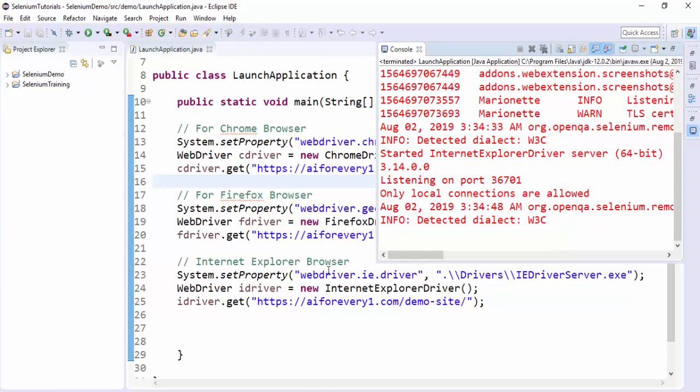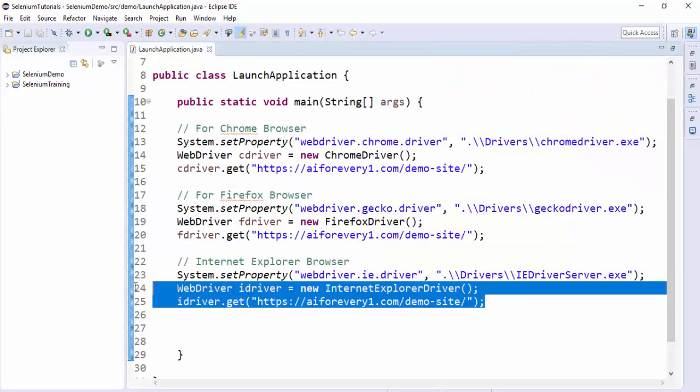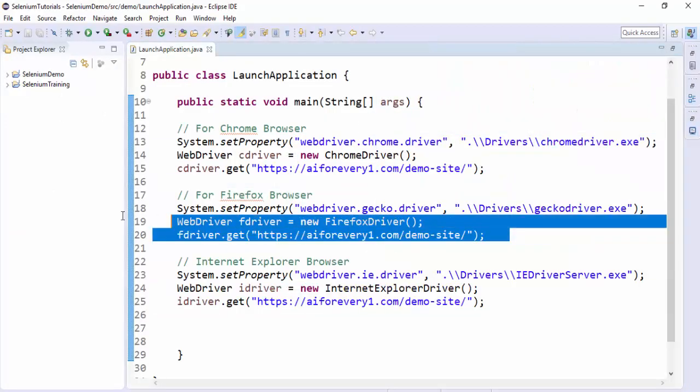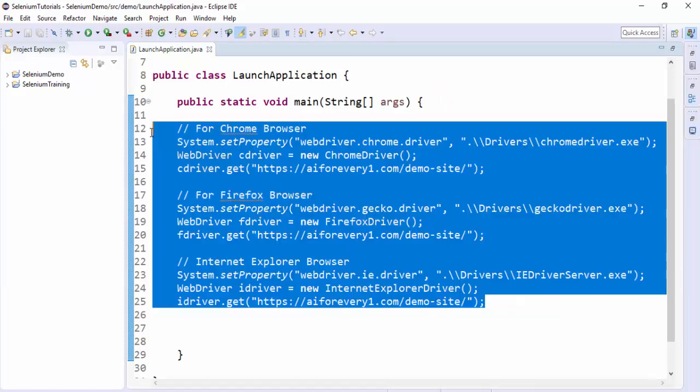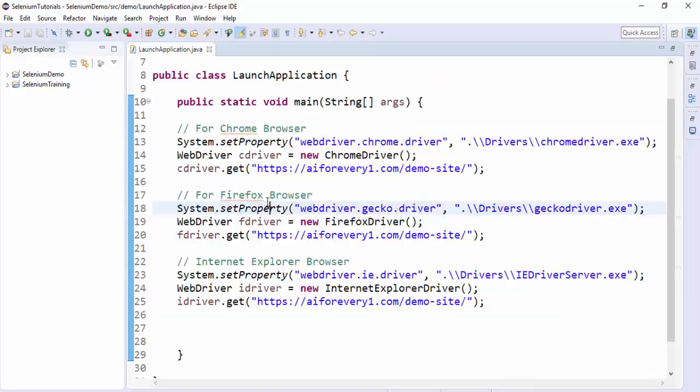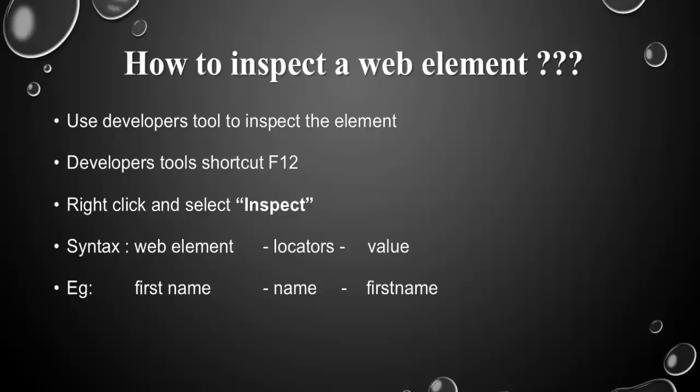Only difference is you have to launch the respective browser. This is the only prerequisite step which you have to follow and rest of the codes remains the same. That is what mentioned here.